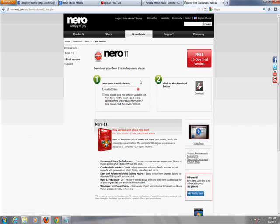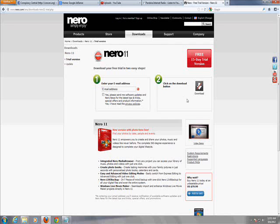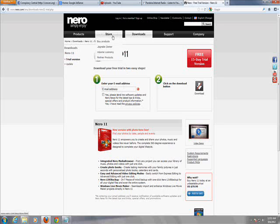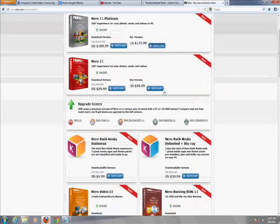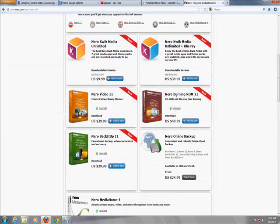And here it is, Nero 11. Actually this one isn't the right one we need. So go to store. Scroll down to Nero Burning ROM right here.